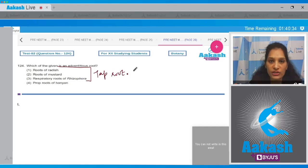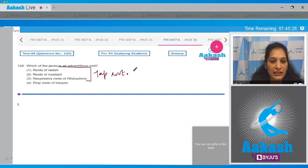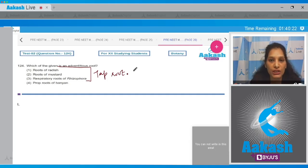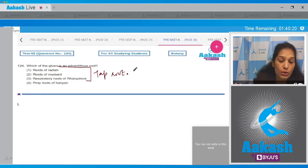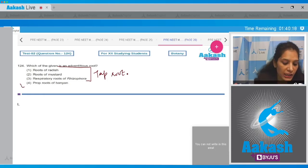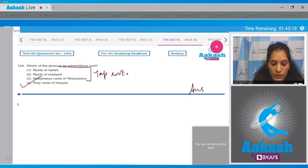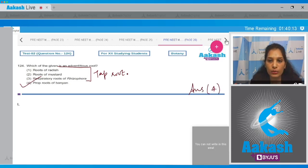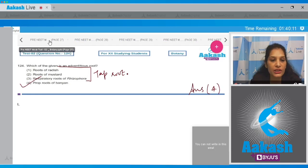Prop roots of the banyan tree are adventitious roots which provide mechanical support to the plant, and they do not arise from the radicle. So the correct option for the given question is option number four.